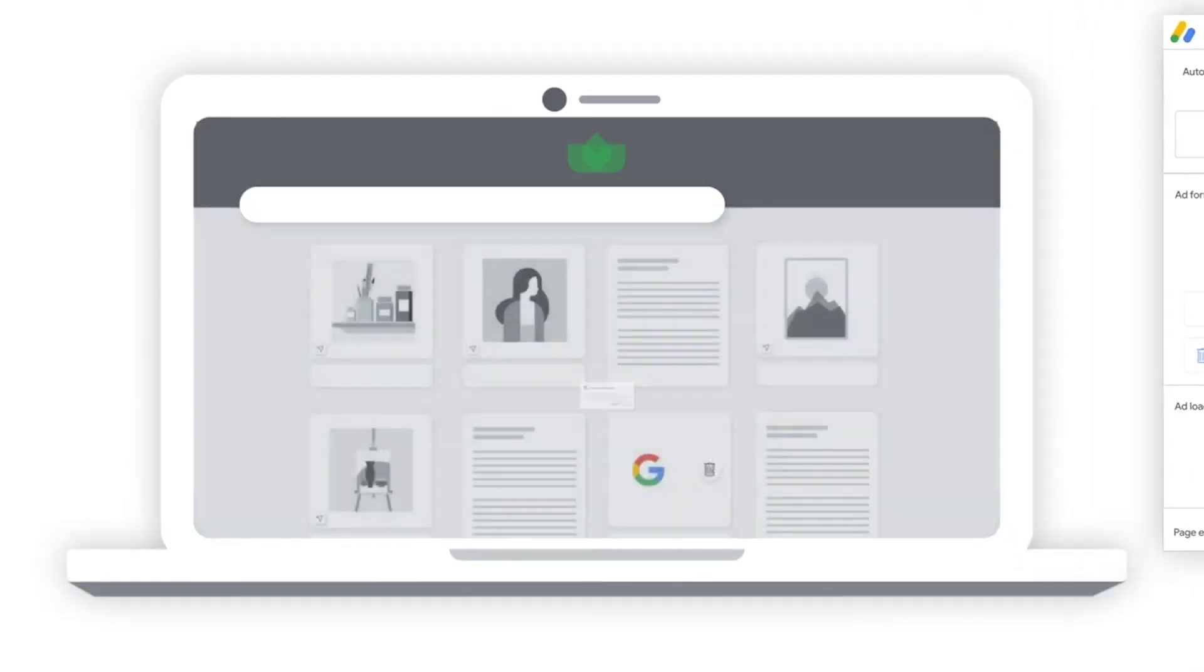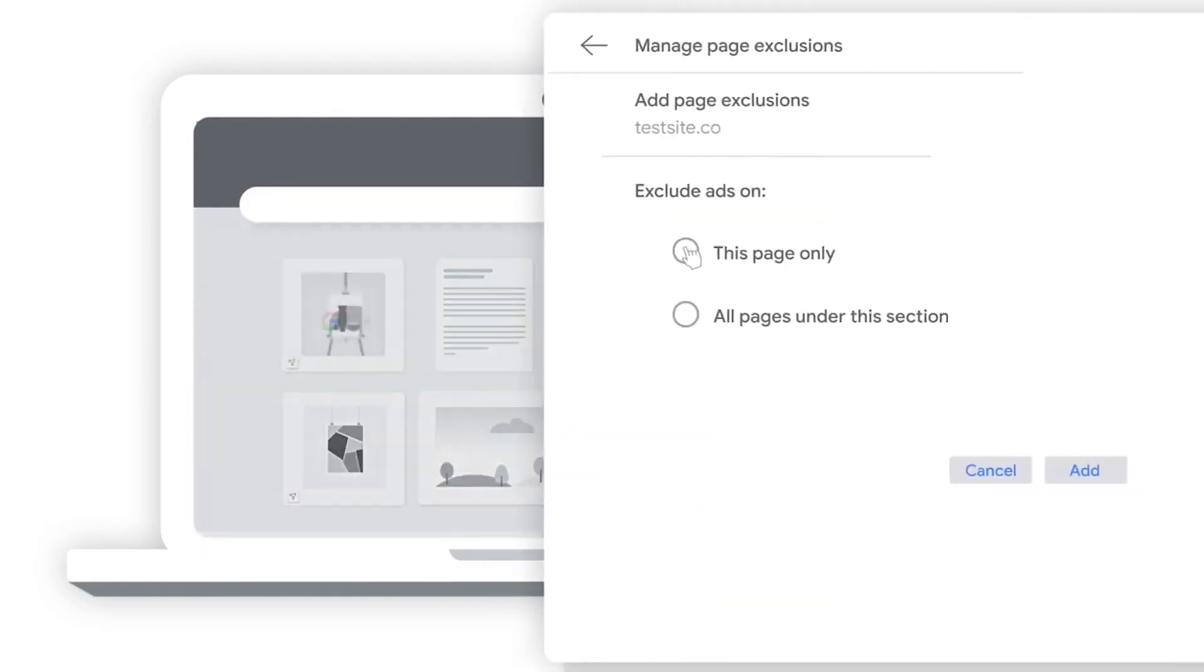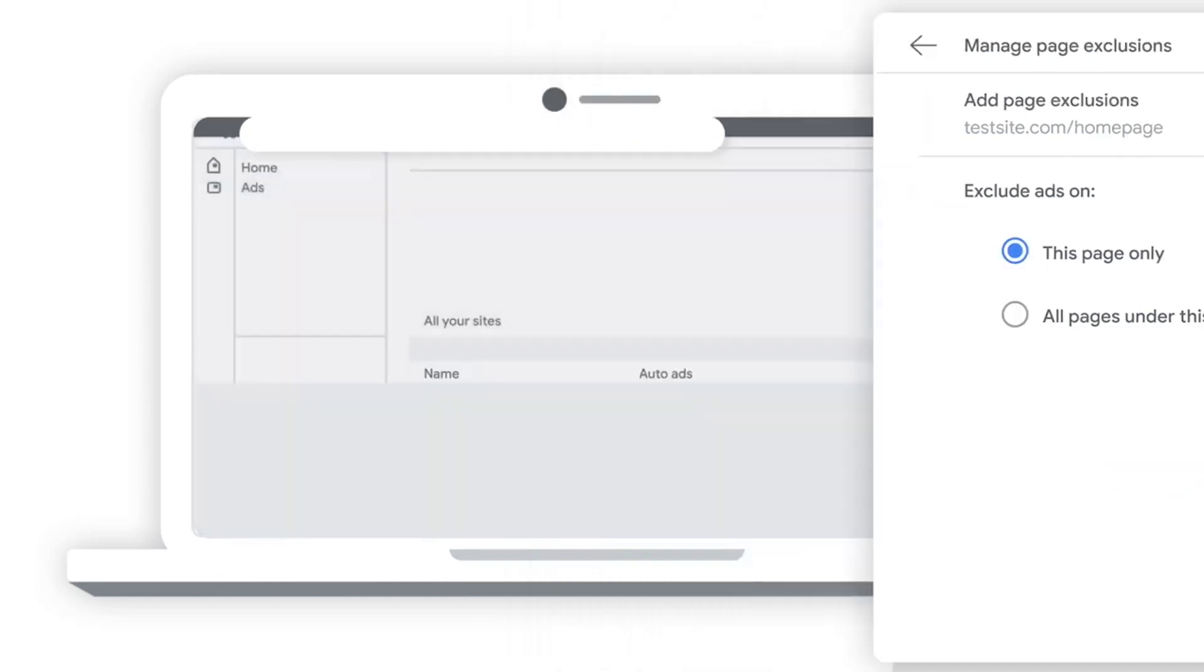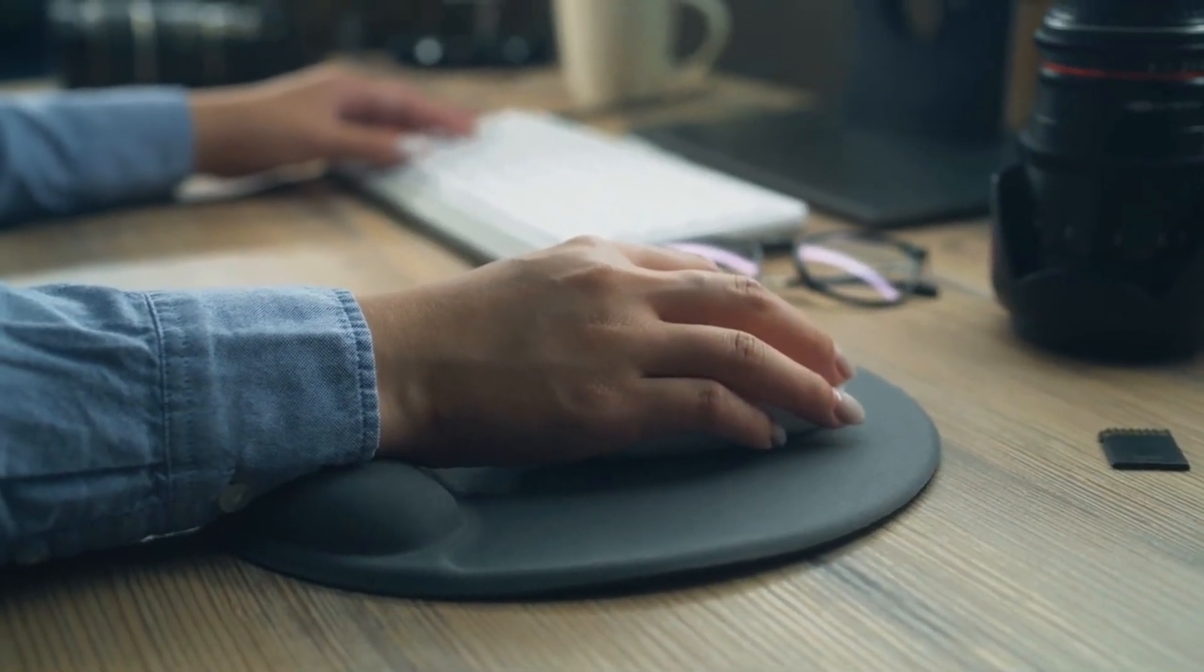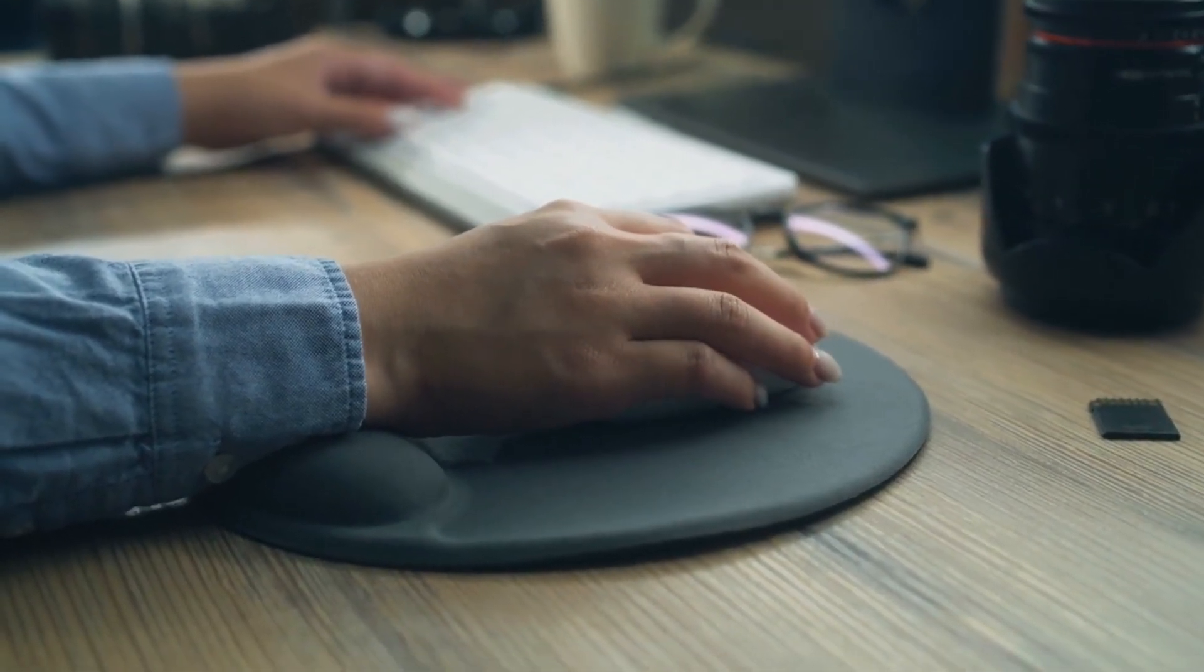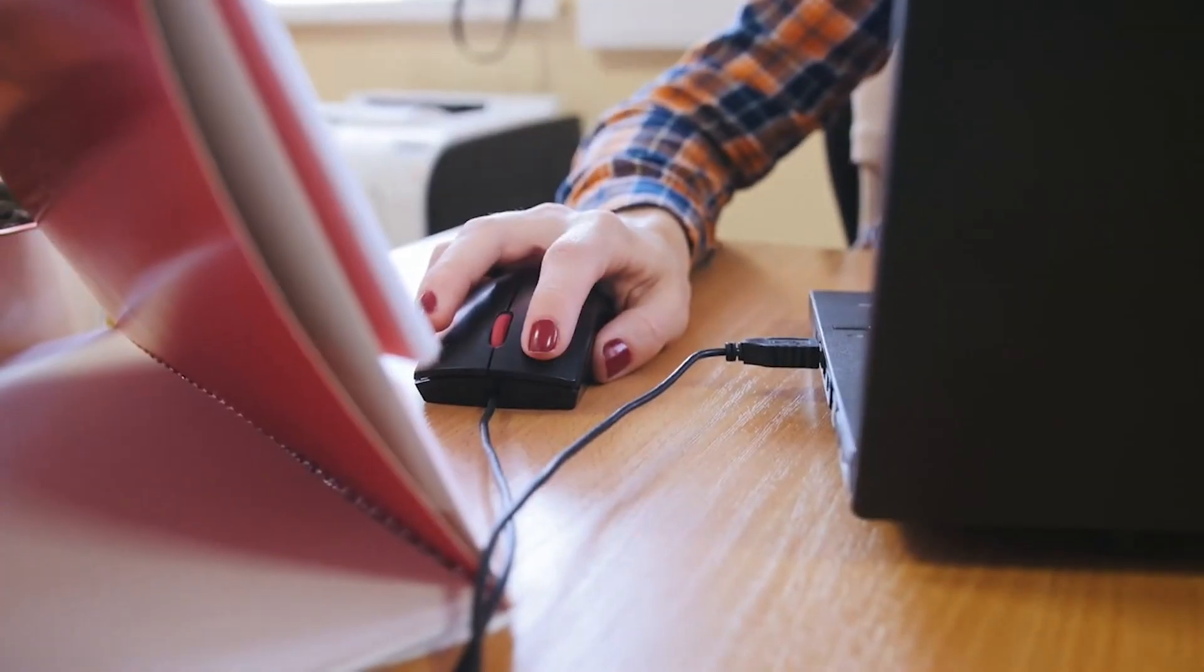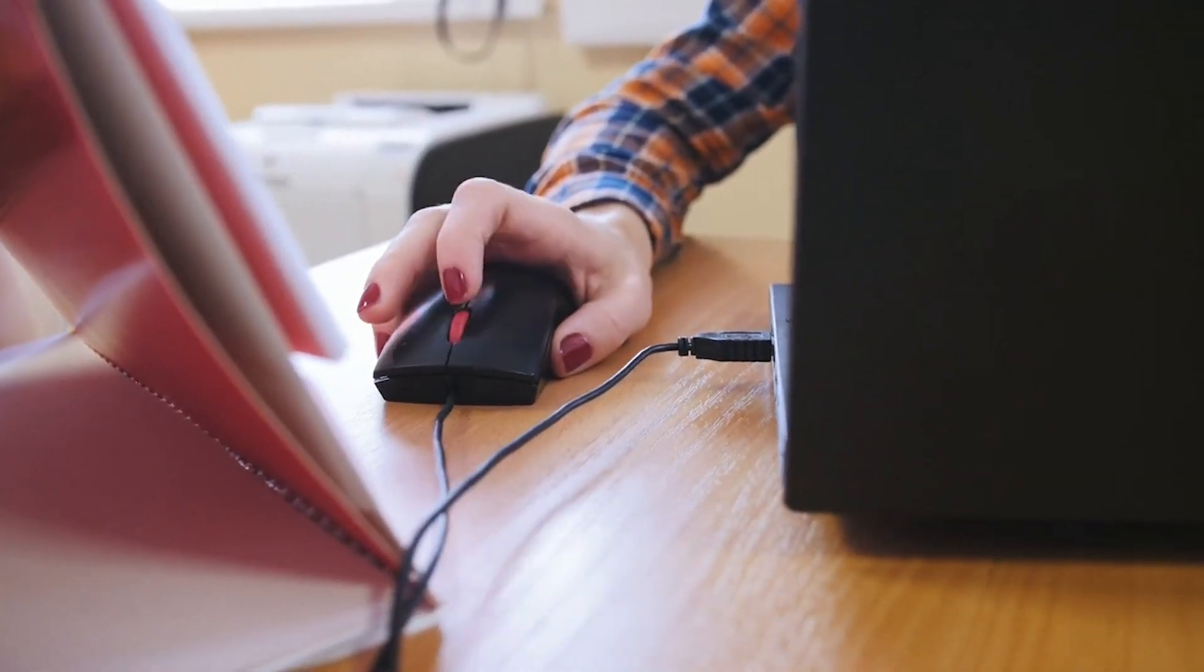Now, there are some rules of AdSense. You should familiarize yourself with them before you decide to put them on your site. A couple of important things to note are, never click on your own ads. Don't get your parents to log and click on your ads every day either. Whatever you do, don't try to game or cheat the system.